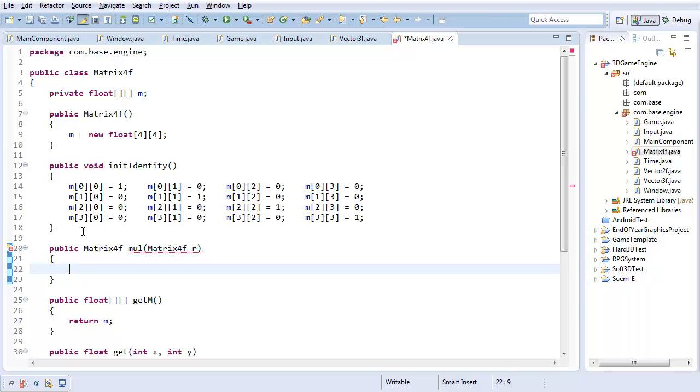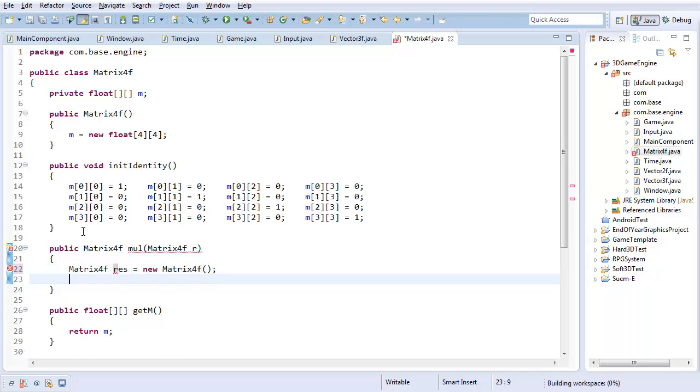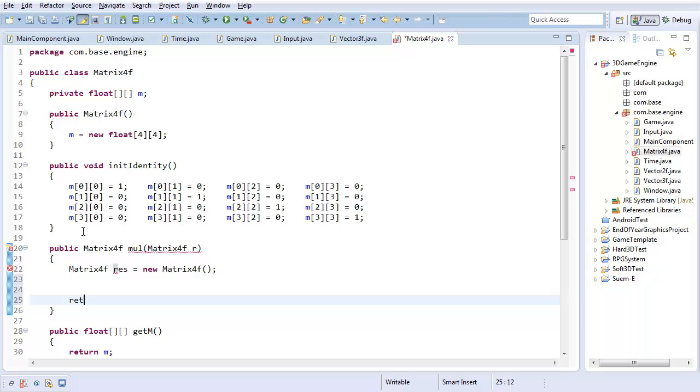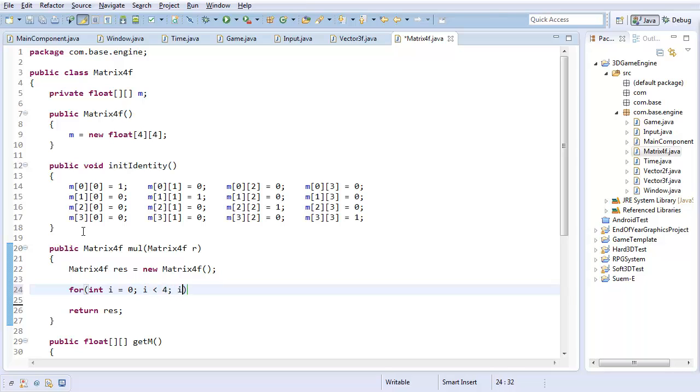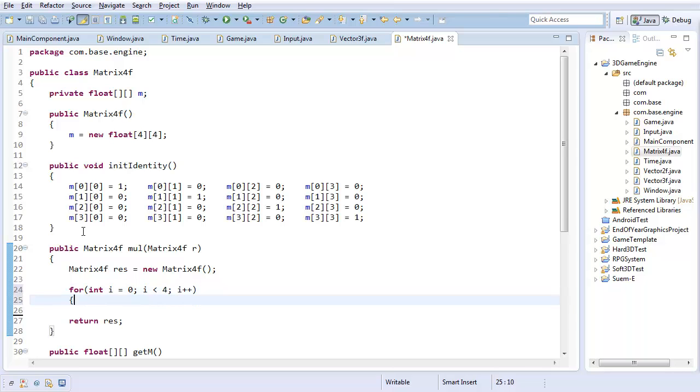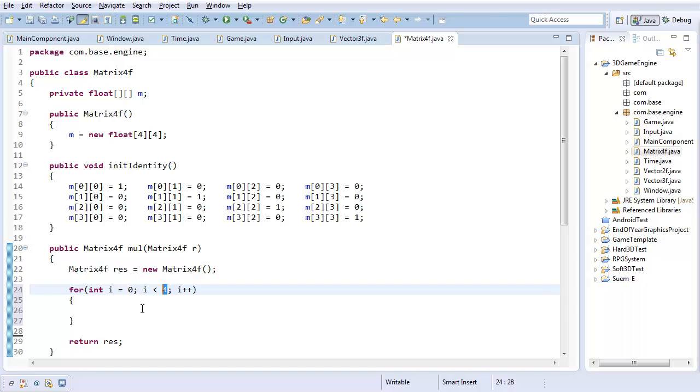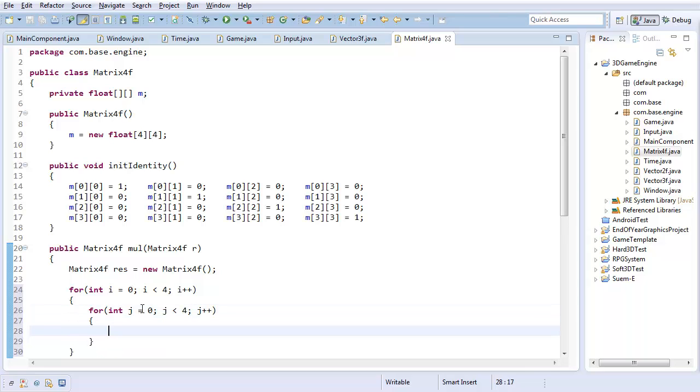First off I'm going to create some Matrix4f for the result, new Matrix4f. And at the very end I'm just going to return whatever the result is. So all the multiplication is going to take place in between here. The way I'm going to do this is a double for loop. I know the size because it's a 4x4 matrix, that's how I'm getting the 4, it's not just a magic number.